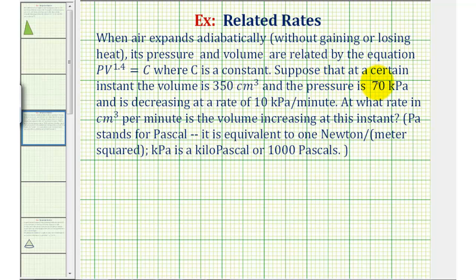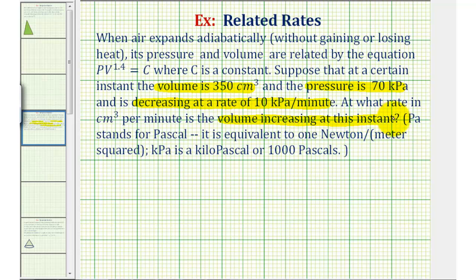Suppose at a certain instant the volume is 350 cubic centimeters, and the pressure is 70 kilopascals, and is decreasing at a rate of 10 kilopascals per minute. At what rate in cubic centimeters per minute is the volume increasing at that instant?